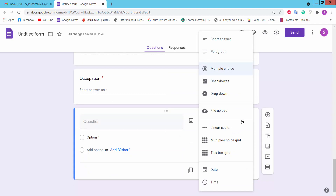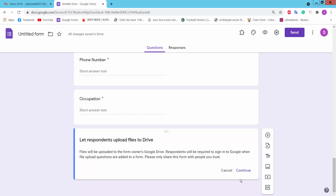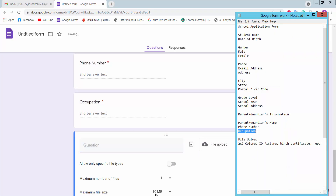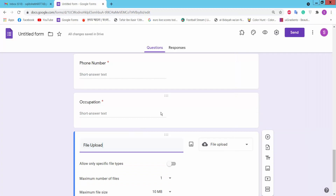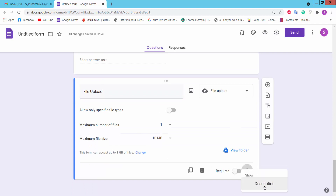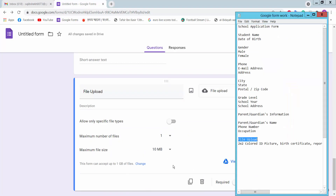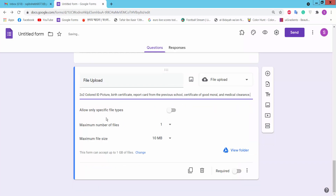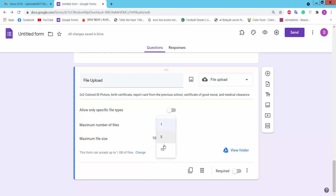Here we will create a file upload question. Choose short answer, set as required, then select file upload. Click continue, add a file description, allow only a specific file type, set the number of files, and set the file size to 10 MB.